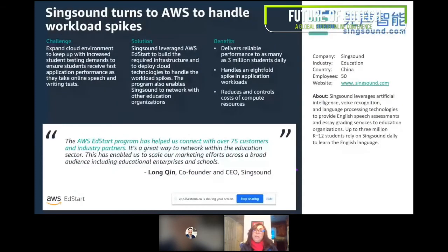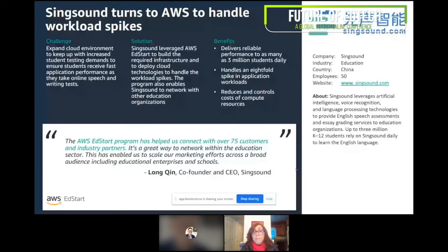Long Quinn grew up in the countryside of China and is really trying to provide equitable learning for students. He uses our AI and ML services and required an infrastructure to be deployed in the cloud to handle workload spikes. We were able to help him handle an eightfold spike in application workflow and deliver reliable performance.